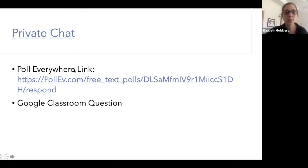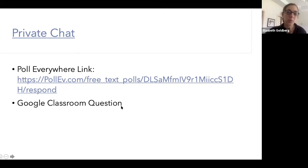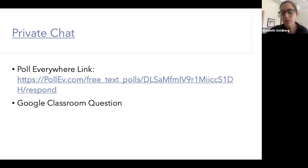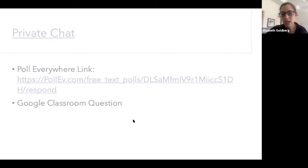Having seen both Poll Everywhere and Google Classroom live, I would probably suggest Google Classroom — it's a little easier to use and you can see which students responded. Both are good features you can use for the private chat. Now we're going to move on to the next strategy.